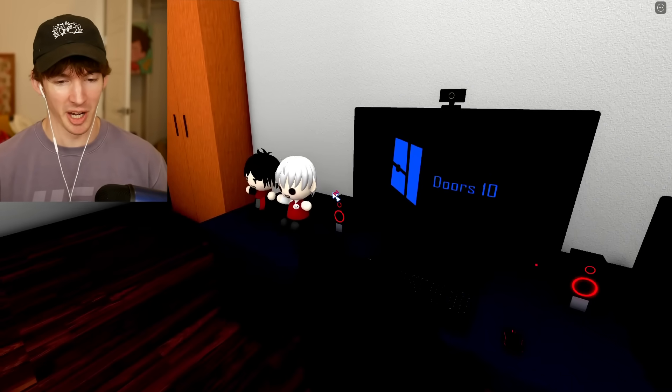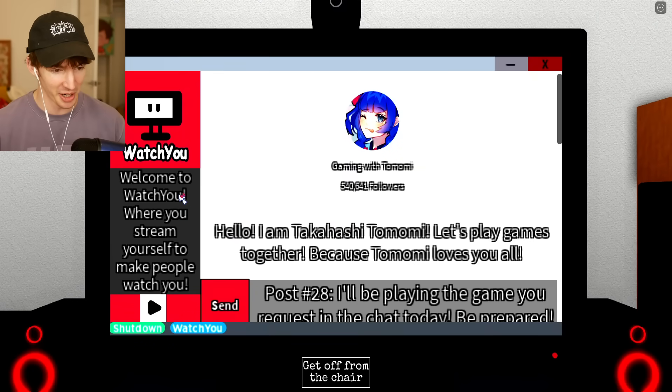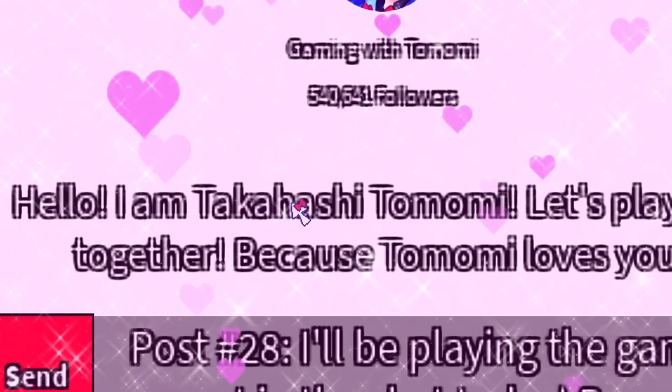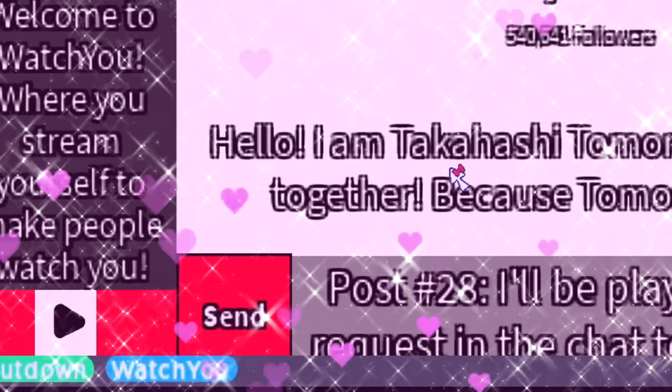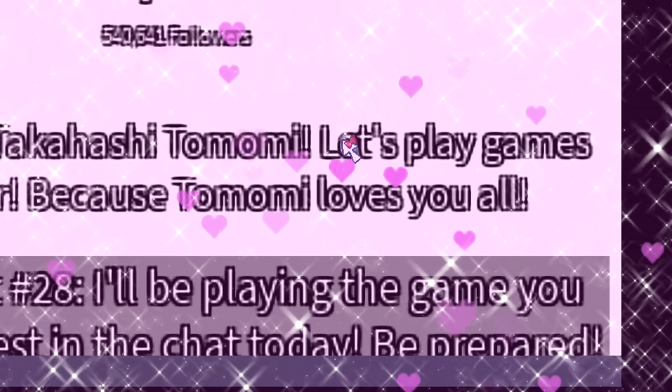I never stream because I always end up saying something I regret a lot. Alright, let's turn on our live stream. Hello, I am Takahashi Tomomi. Let's play games together because Tomomi loves you all.